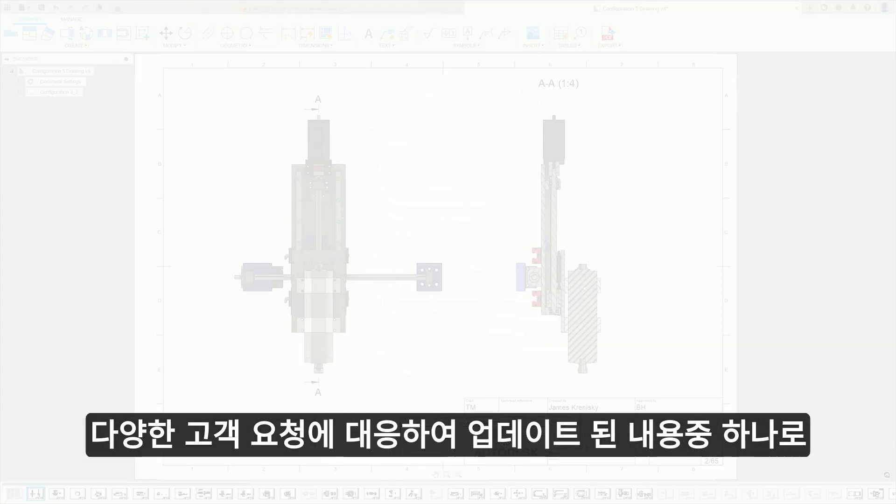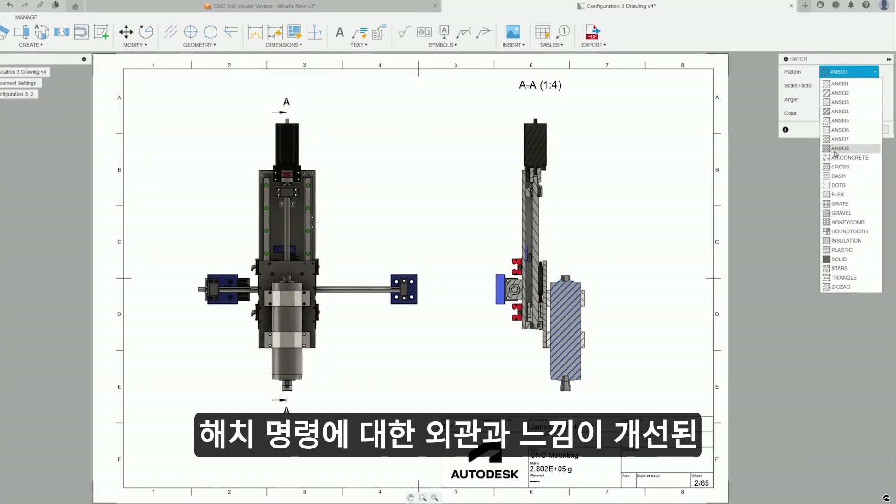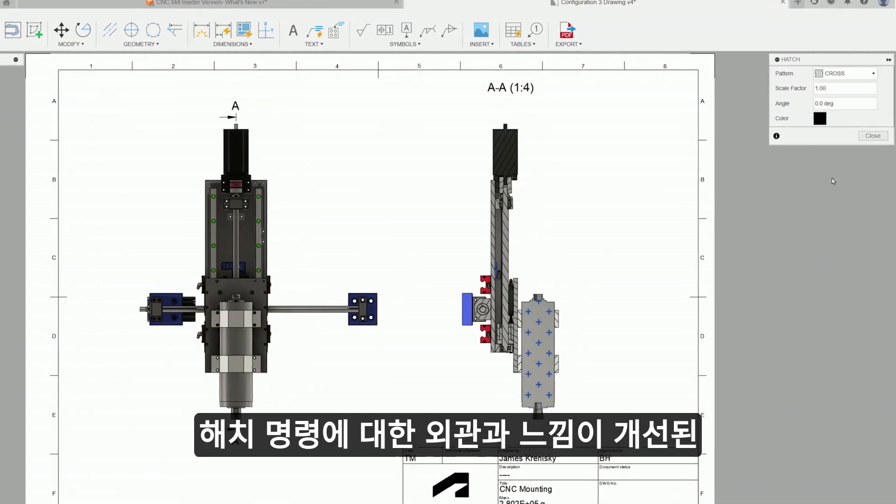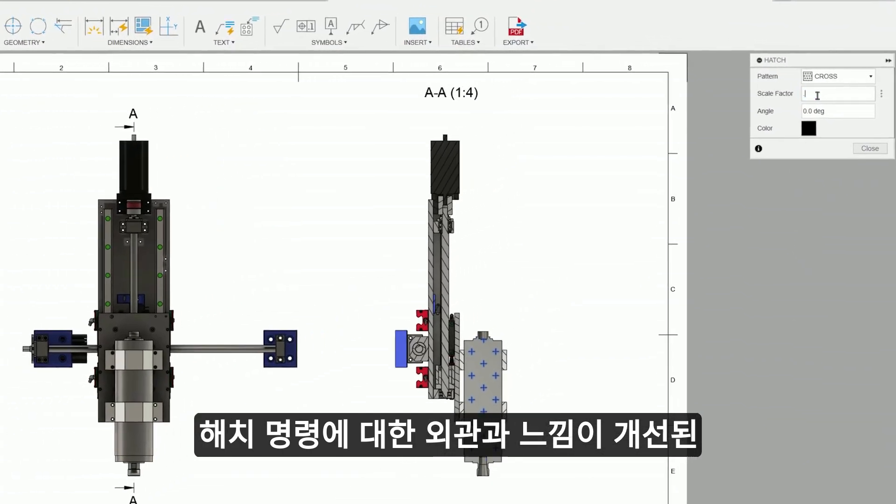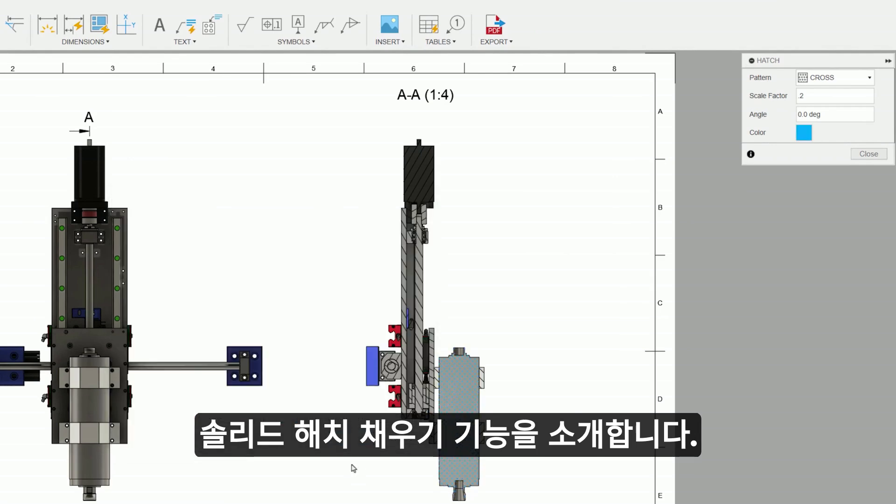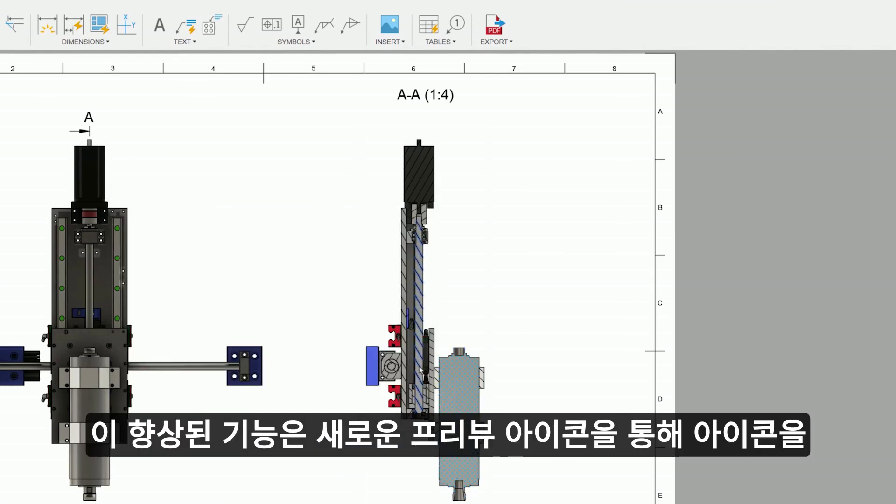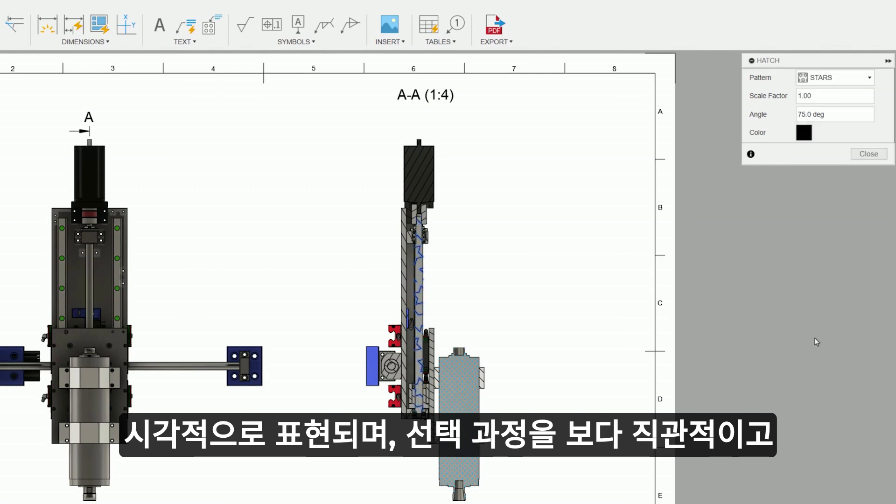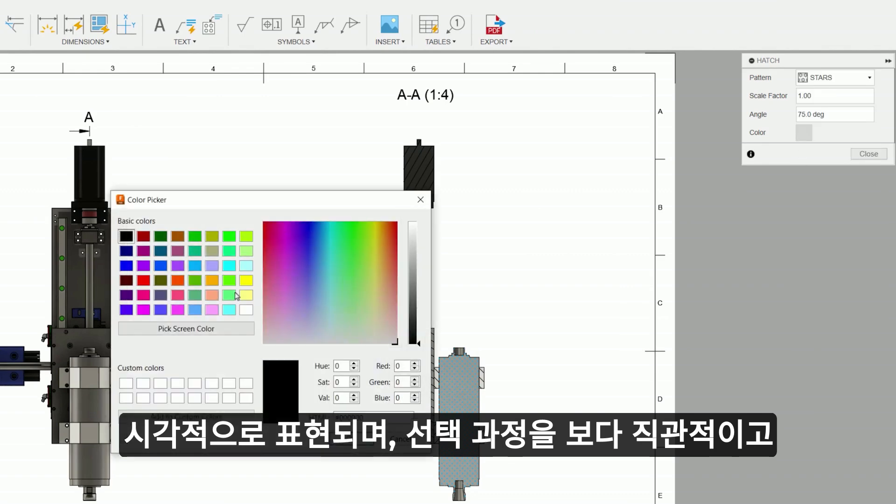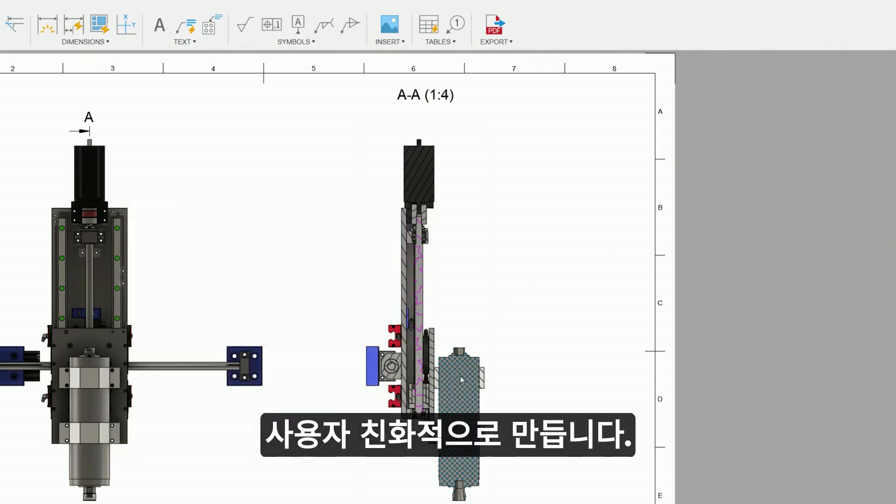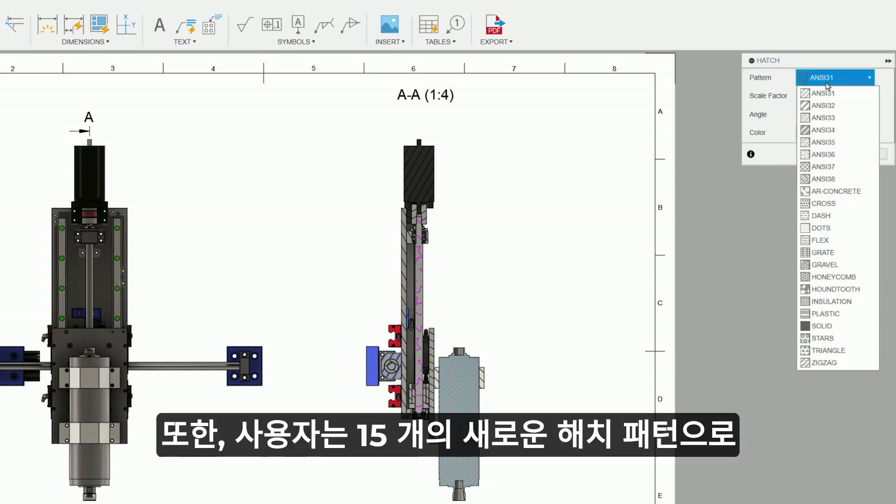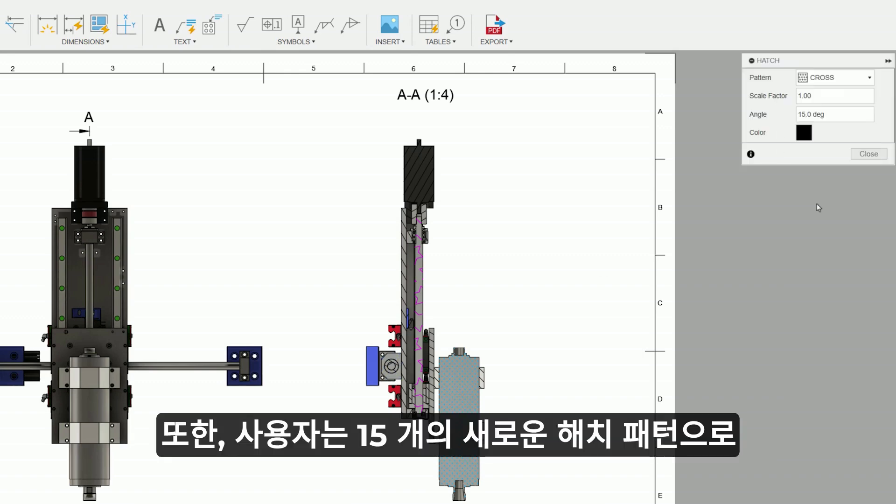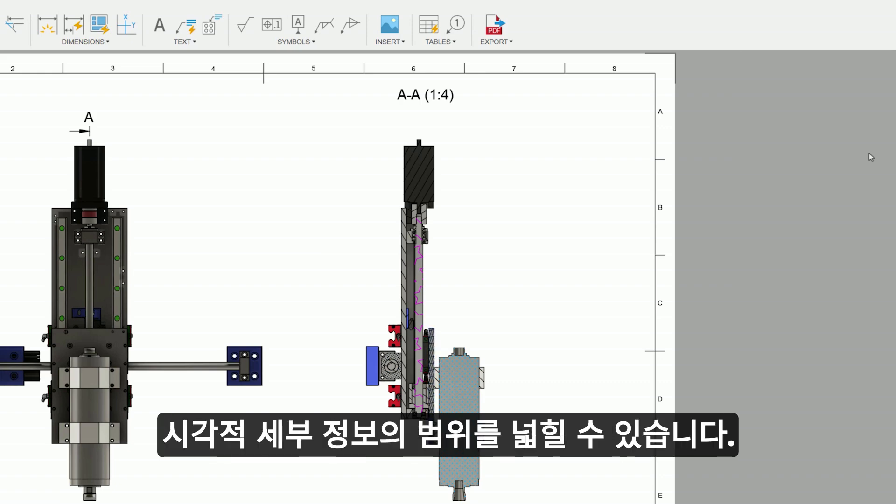Responding to numerous customer requests, the latest update introduces solid fill hatches, along with a revamped look and feel for the hatch command. This enhancement is visually represented through new preview icons, making the selection process more intuitive and user-friendly. Additionally, users now have the option to further customize their section views with 15 new hatch patterns, expanding the range of visual detailing available.